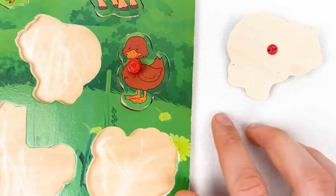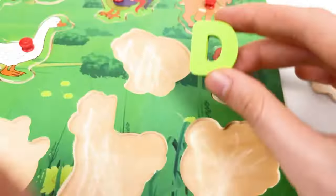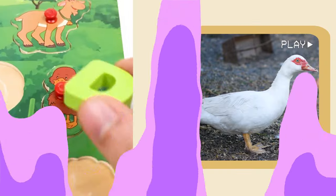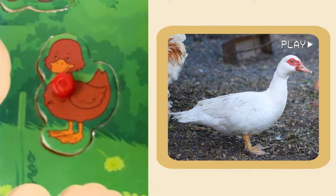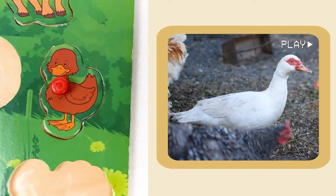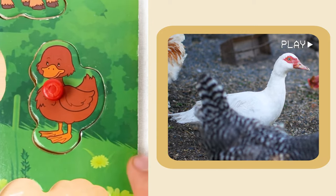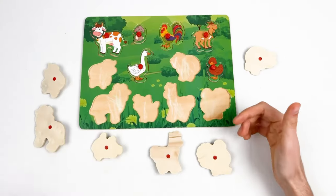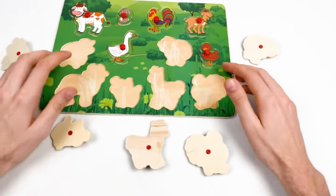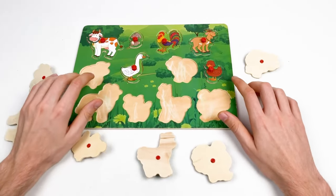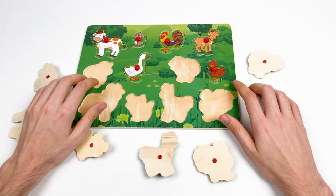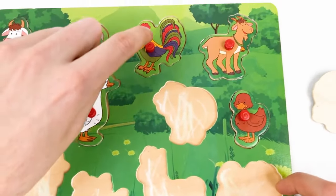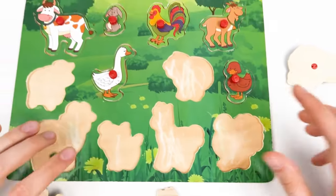The duck has the first letter D. The small fact about the duck is that ducks have webbed feet to help them swim in ponds — that sounds really funny and amazing! We already found six farm animals. Let's count: 1, 2, 3, 4, 5, and 6. Let's continue!